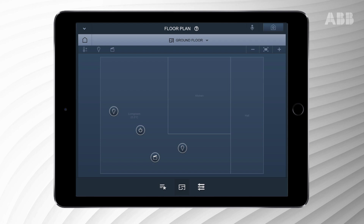The light bulb icon indicates this option. To turn the lights on, please press on the light bulb icon once. Press it again to turn the lights off.